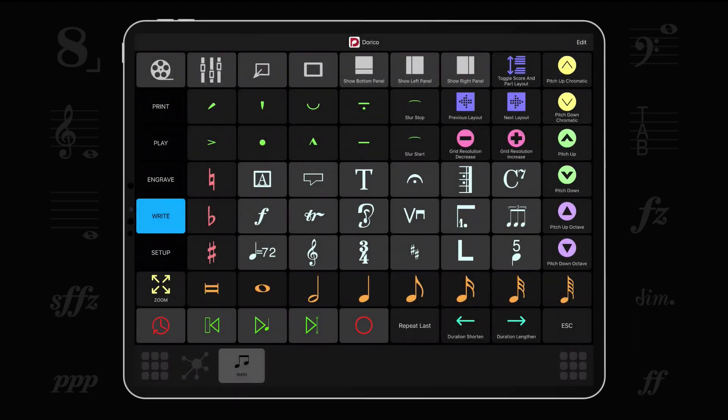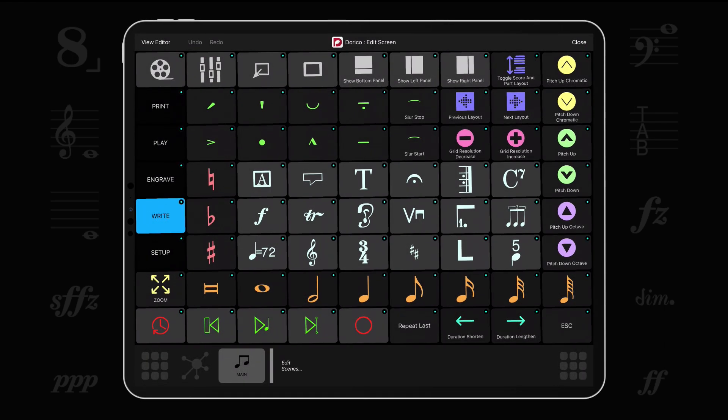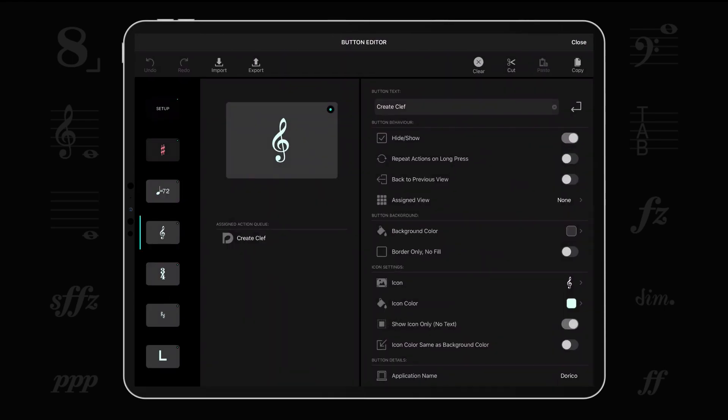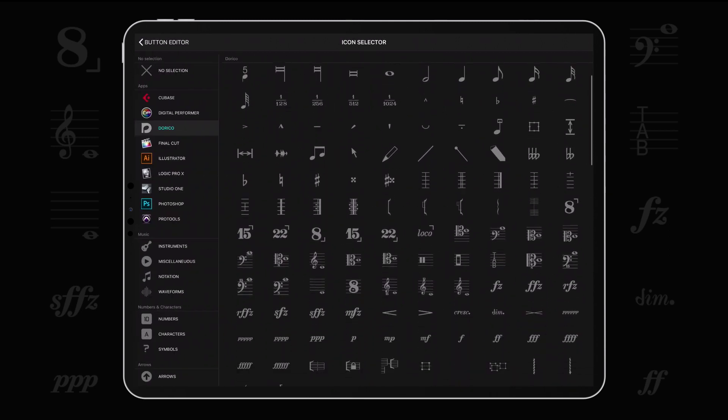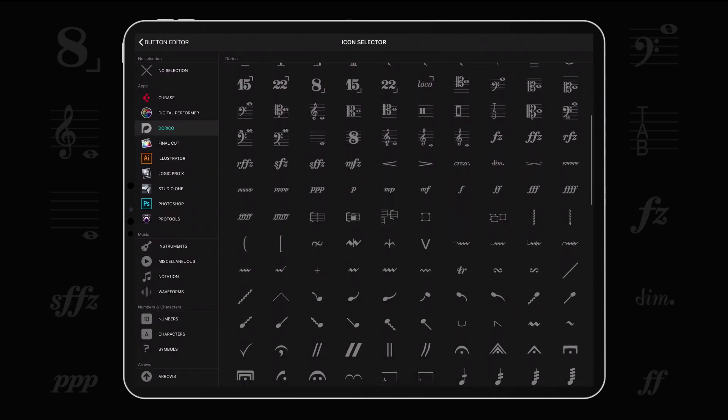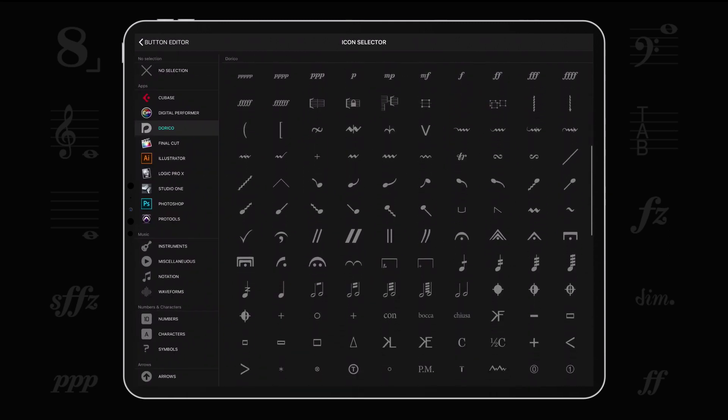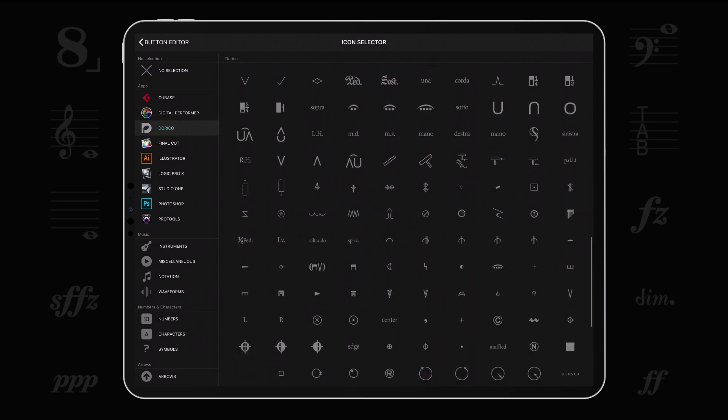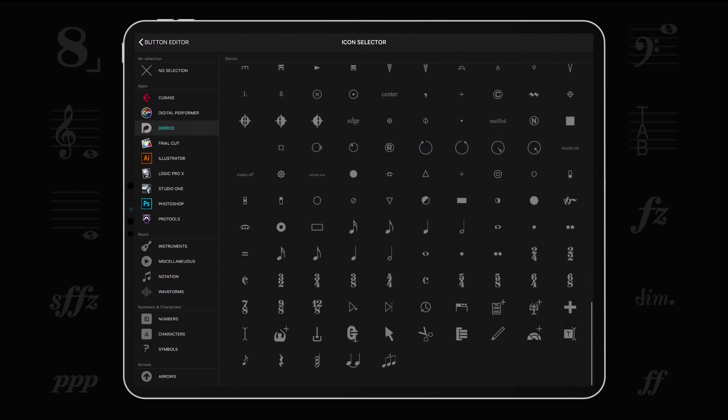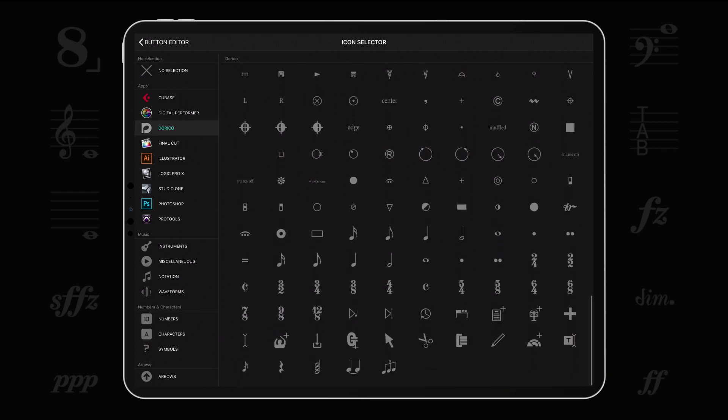Let's have a detailed look at each integration component, shall we? Metagrid 1.5 features over 400 icons based on the Bravura font. They reflect the familiar graphics from Dorico, enabling you to create buttons with self-explanatory glyphs on your iPad.